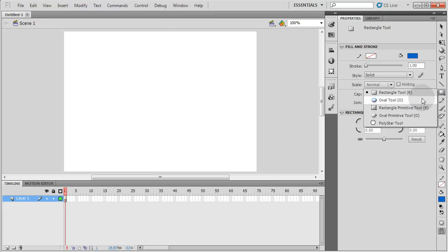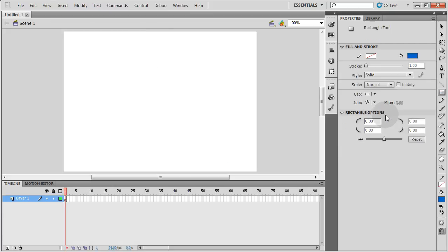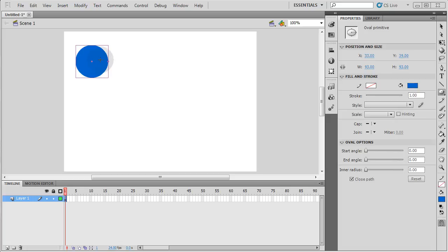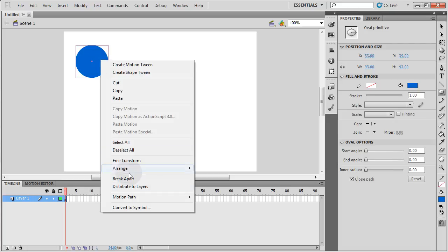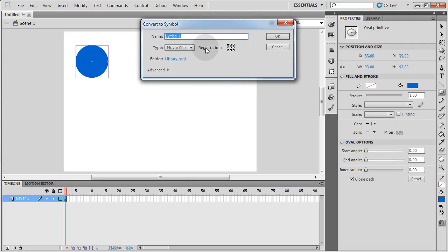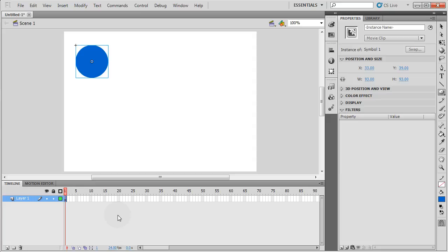So I'm going to create a new ActionScript 3 file. I'm going to go into the shapes, grab oval primitive, I'm going to draw it to the stage. Now once drawn I'm going to right click it. I'm going to convert to symbol, movie clip, OK.